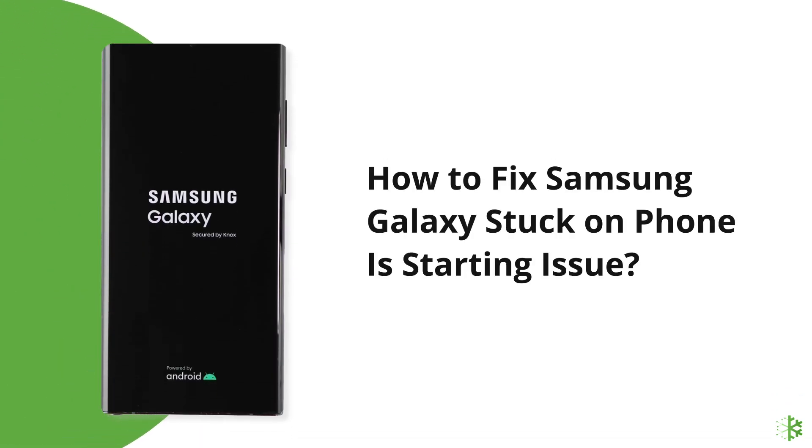Hello guys, welcome back to our channel Android Data Recovery. In this video, we are going to solve how to fix Samsung Galaxy stuck on phone is starting issue. If you are facing the same problem, then this video will surely help you in fixing it.